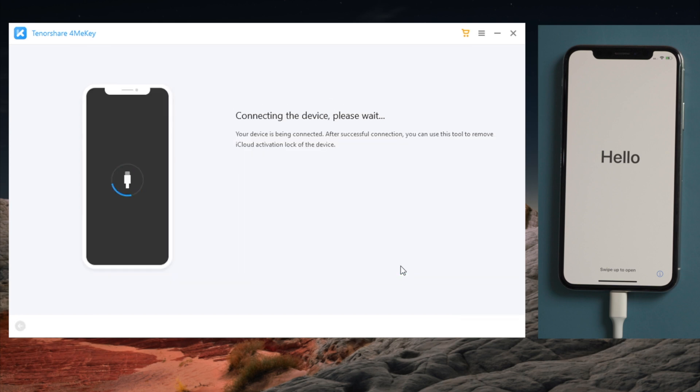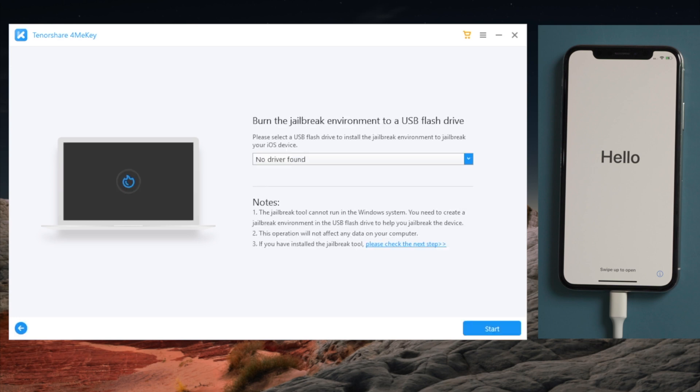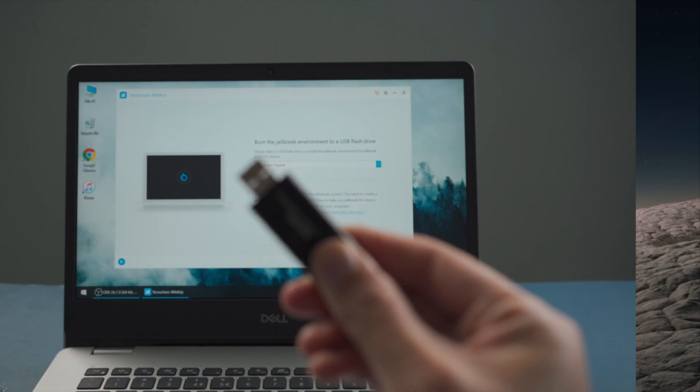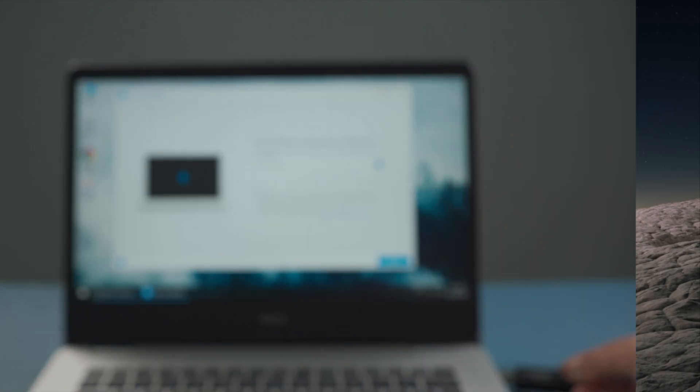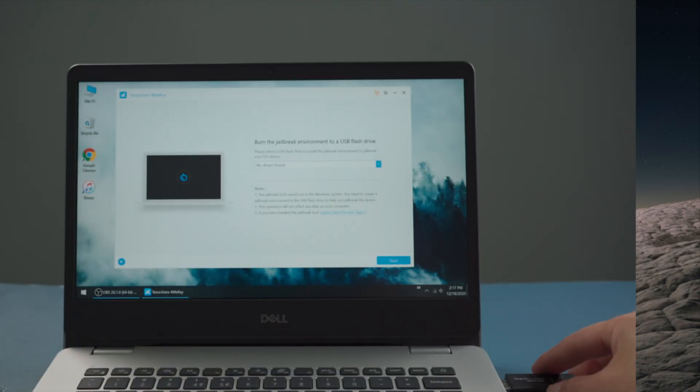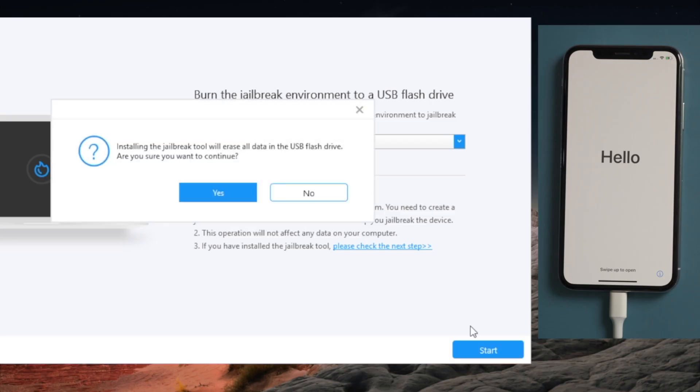4MeKey will download the jailbreak tool first. Now insert an empty USB thumb drive into the computer. Once detected, hit start to create the jailbreak drive.